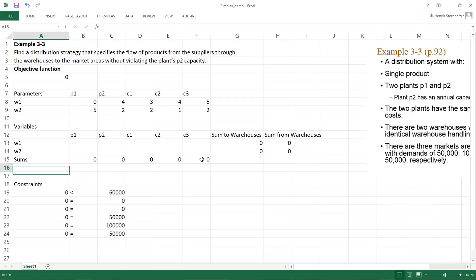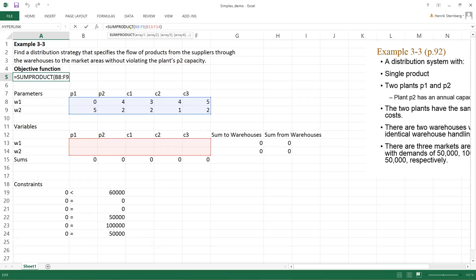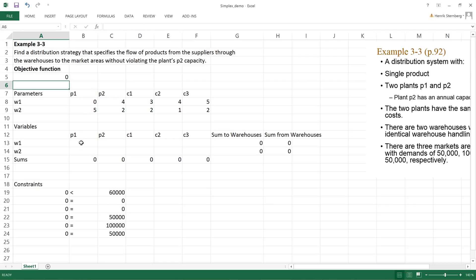The objective function is computed as a SUMPRODUCT — the flow variables multiplied by the corresponding costs for each link. Our objective is to minimize this total cost, so we use a solver to determine the optimal values for all the flow variables.